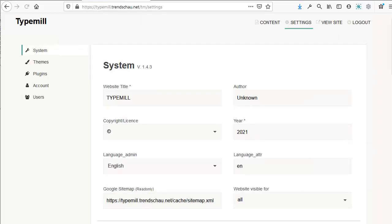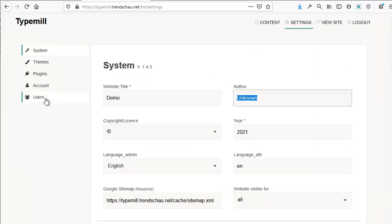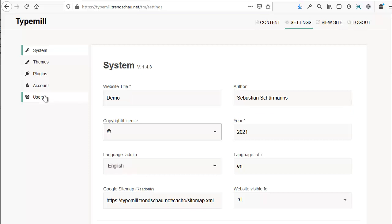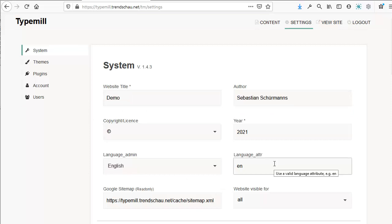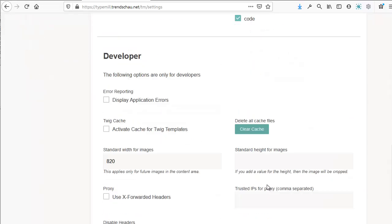There, we can adjust our settings. For my website, I'm going to change the title and the author. I'm also going to set the language attribute for the front-end website to German, so that the admin area is in English and the front-end website shows up in German.